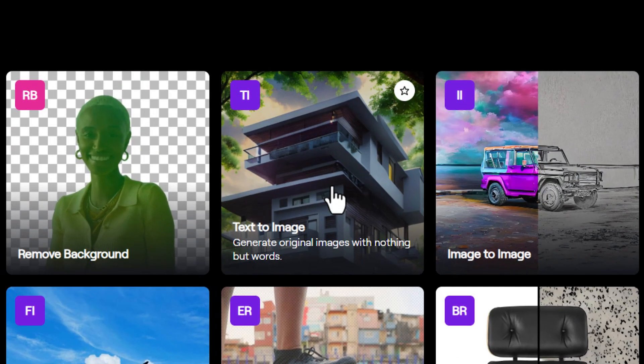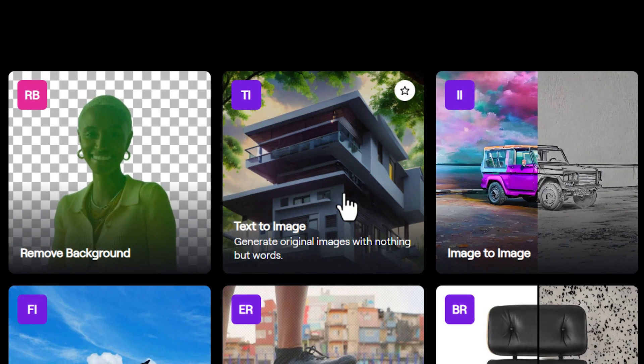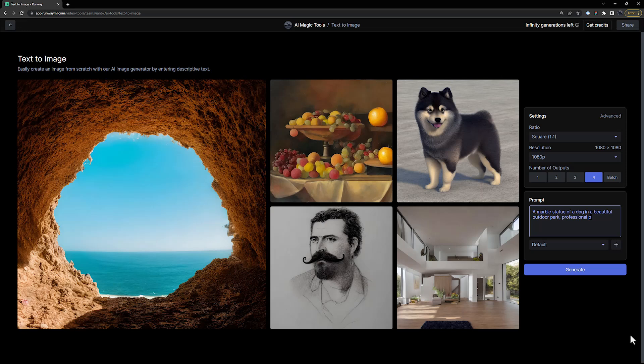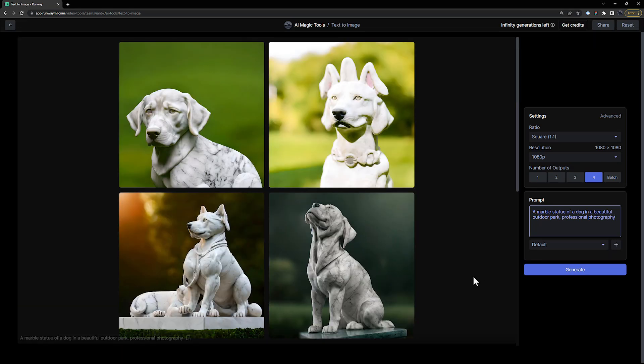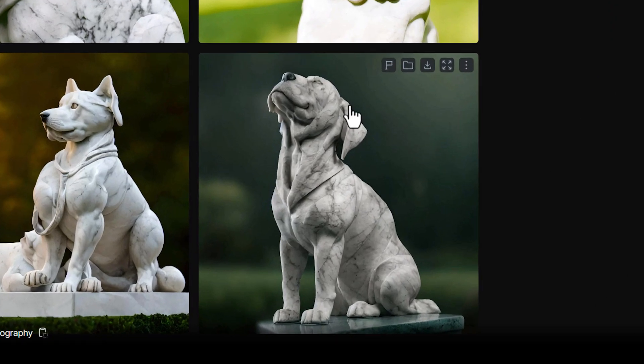So let's start with the text-to-image tool inside of Runway. Generate an image that you want to bring to life with Gen2, and then add it to your assets folder.